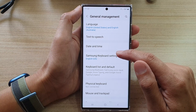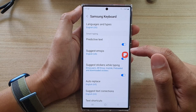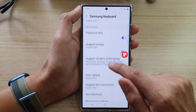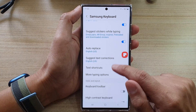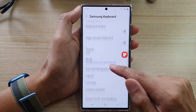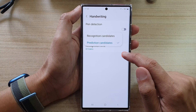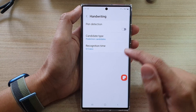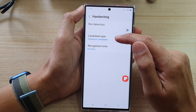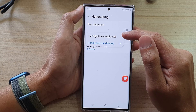Next, tap on the Samsung keyboard settings, and in here you want to go down and tap on handwriting. In handwriting settings, you want to tap on candidate type.